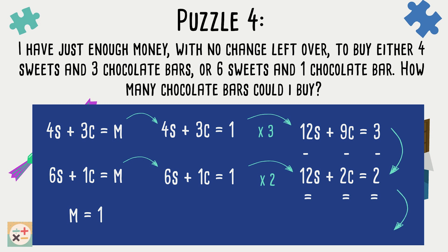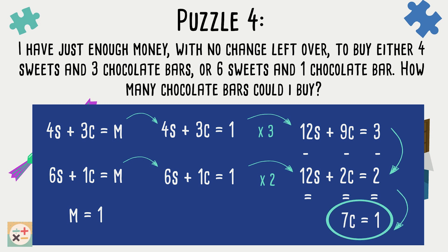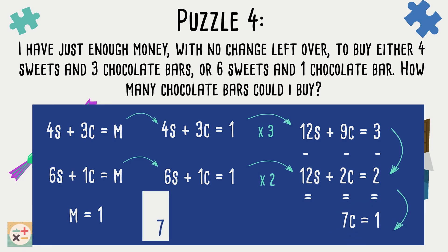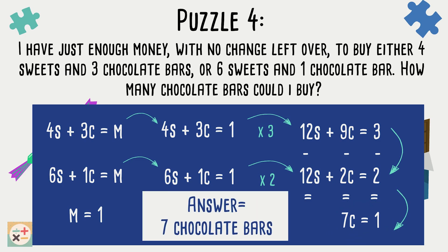We are left with 7c equals 1, which means we have 7 chocolate bars for every one — in this case £1 — therefore we can buy 7 chocolate bars with the amount of money we have.